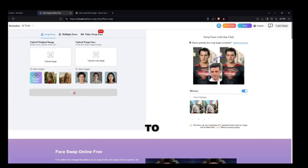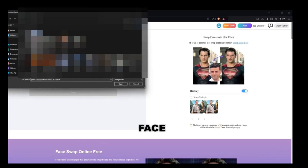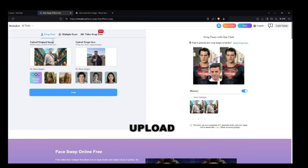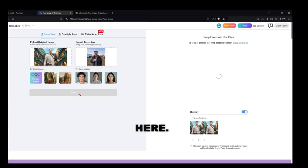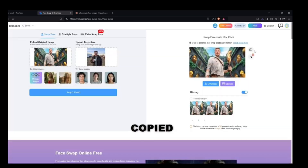Now upload the thumbnail that you just downloaded, like I do here. Then upload your own image — the face that you want to place into the thumbnail. Simply click the swap button and the face will be changed in the thumbnail. Your thumbnail will be ready and you have successfully copied the thumbnail.